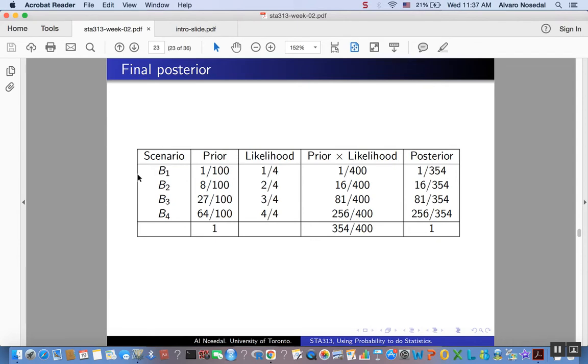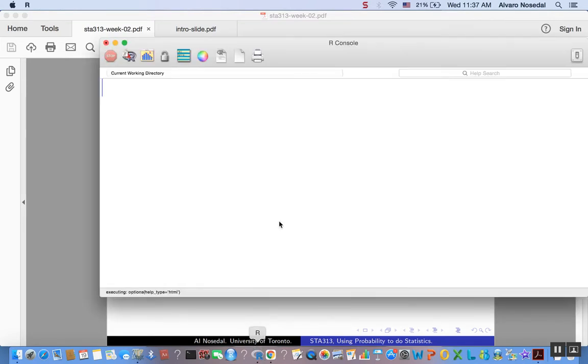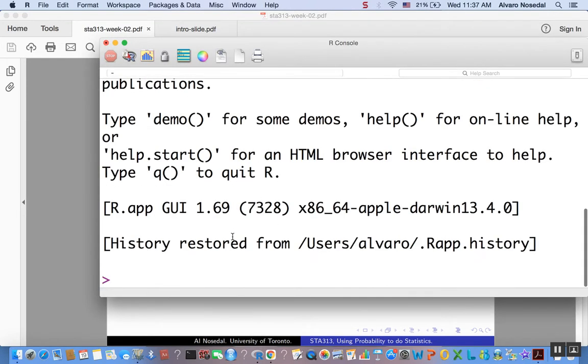Now, let's do this using an R package. So the authors of our textbook, they created an R package. Let's launch R.